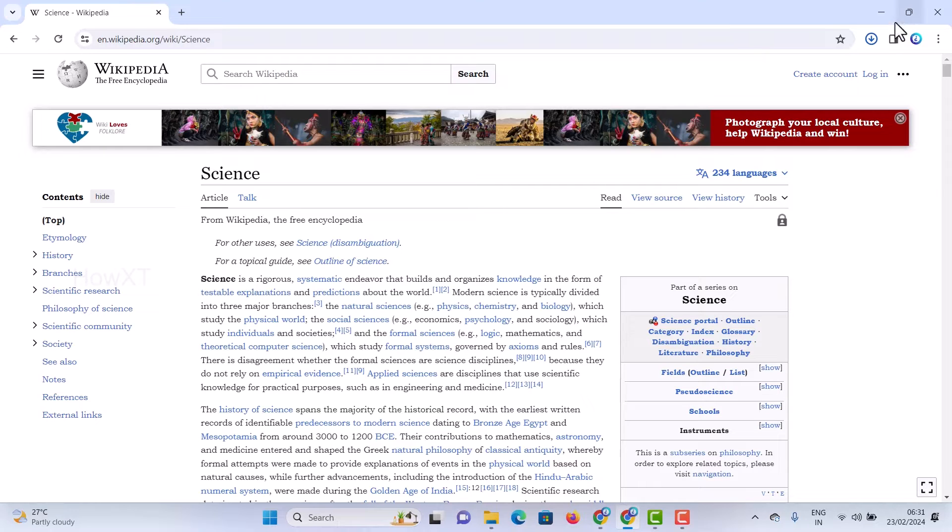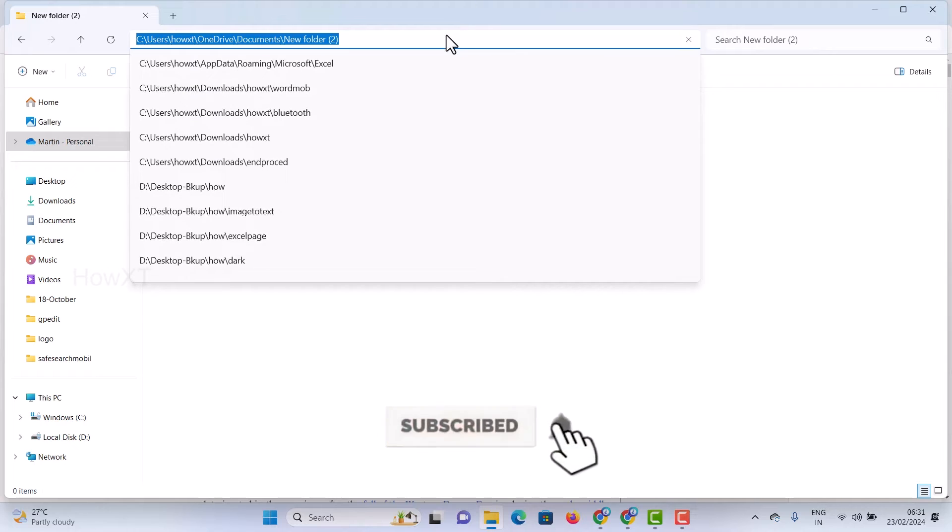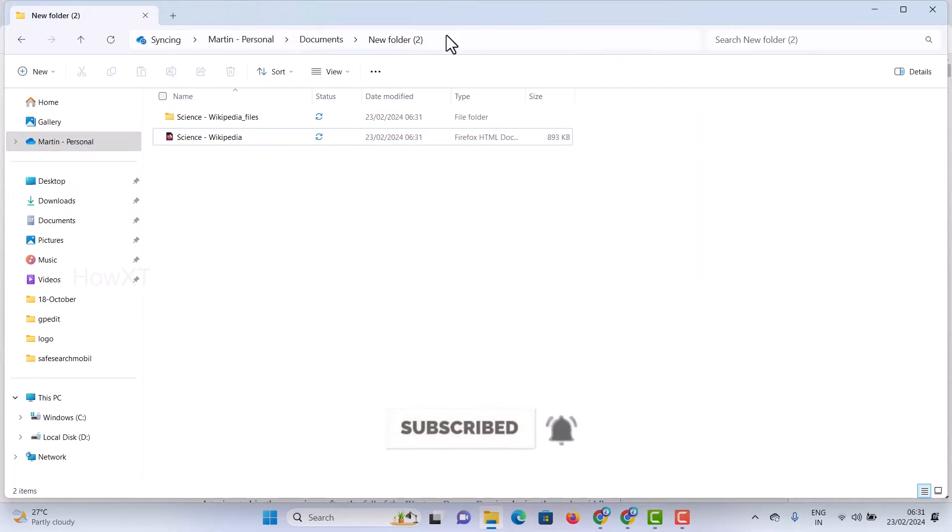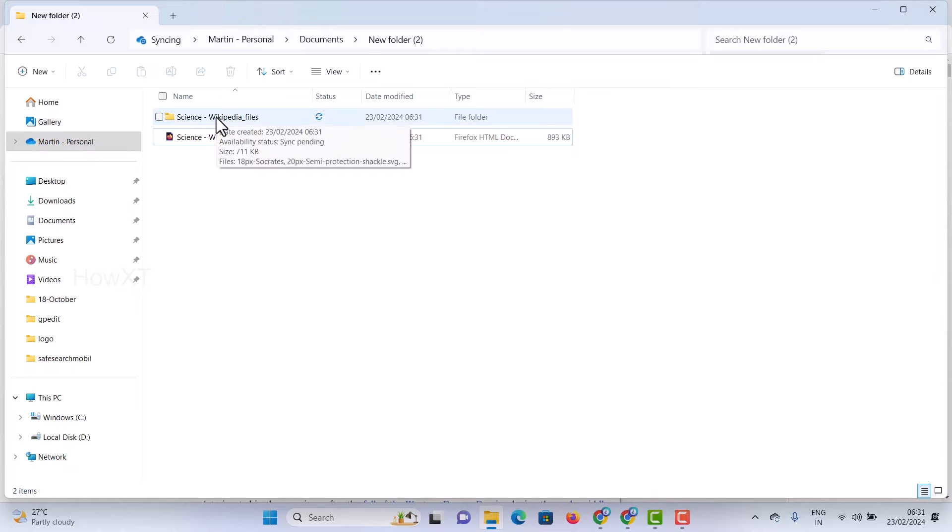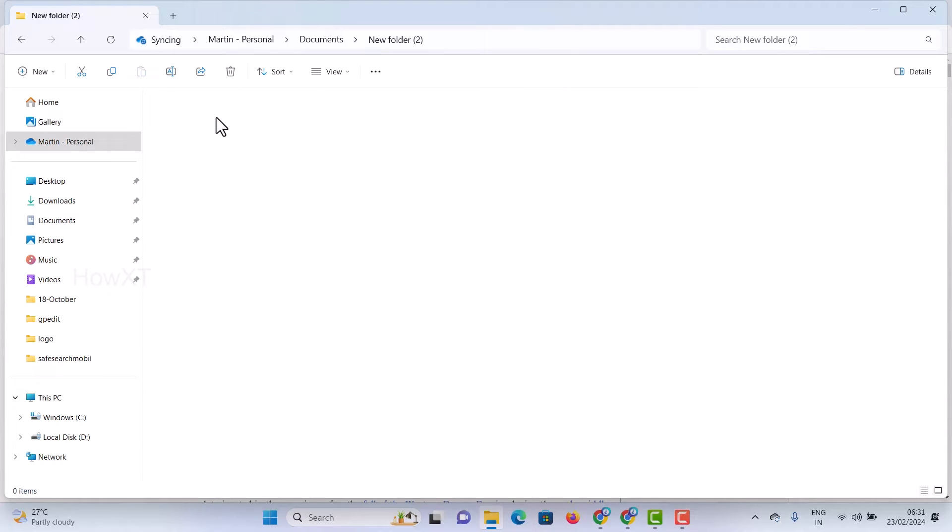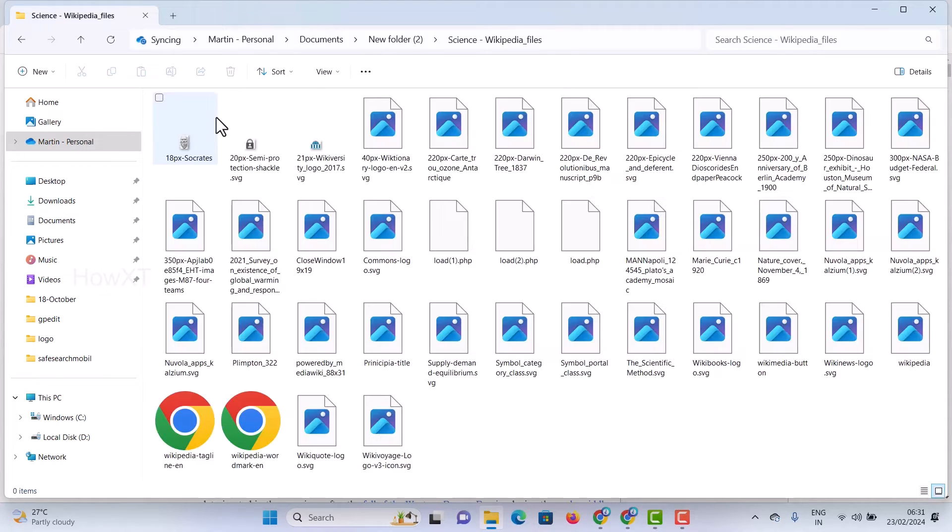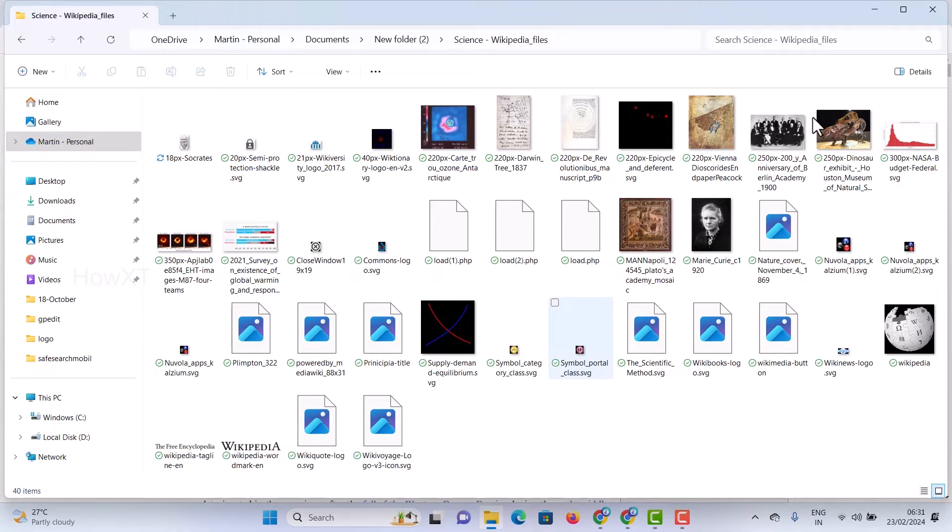Once everything is saved, just go to the same document and refresh. I got the science Wikipedia folder. Just open the science folder. All the images which we seen in the site, everything will be displayed over here.